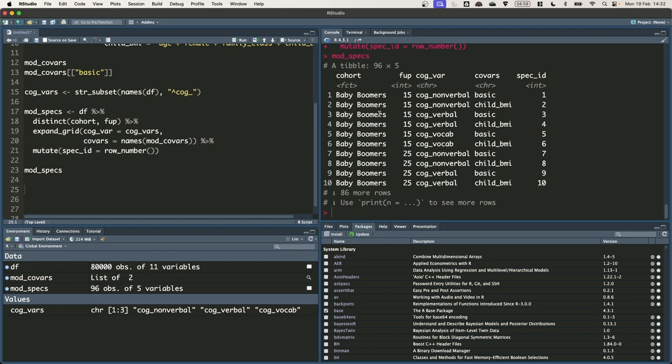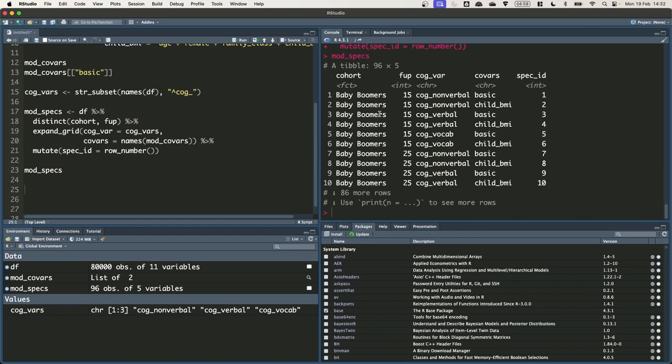Now we have this specification grid, the next step is to take one of these rows and use it to create a regression model and then extract the results that we need. We are only really interested in the coefficient for the association between cognitive ability and BMI, so we don't need to return the full regression model object as this would include things like the data that was used to run the model.